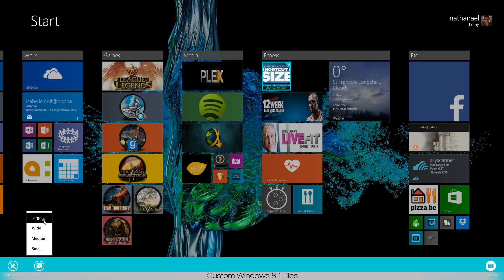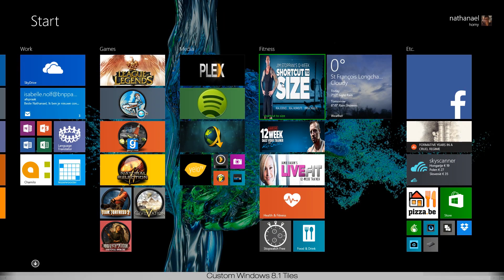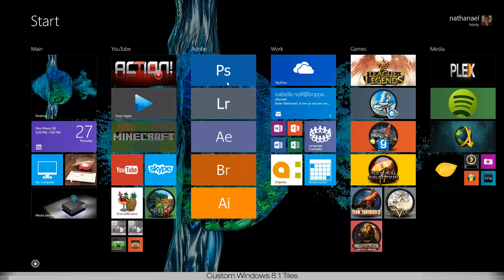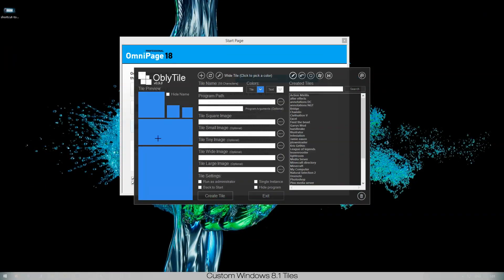As you can see, if I resize it and put it to large it will look different, it will look way cooler than it should look if you use the standard Windows application. And that's about it, it's really that easy.